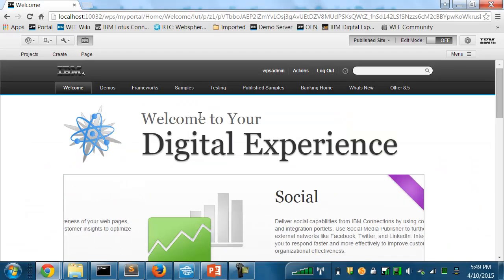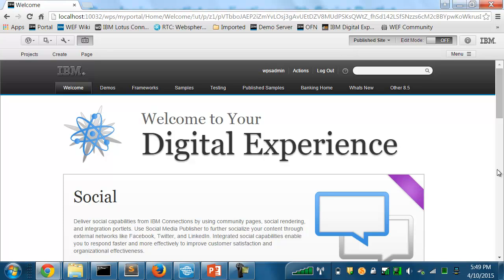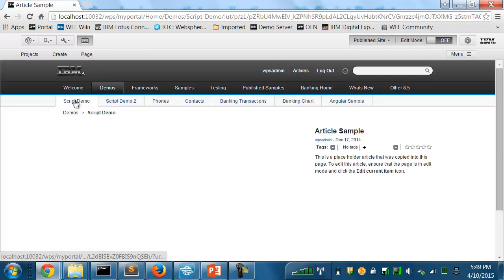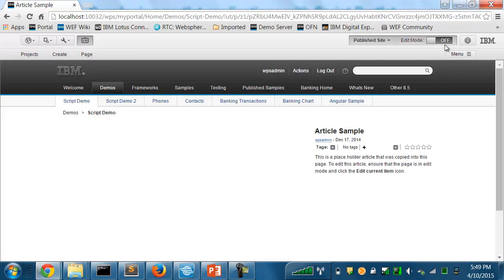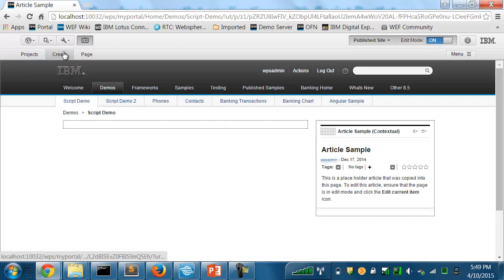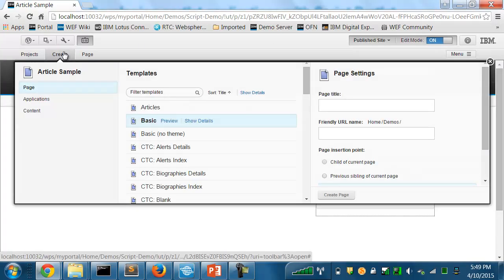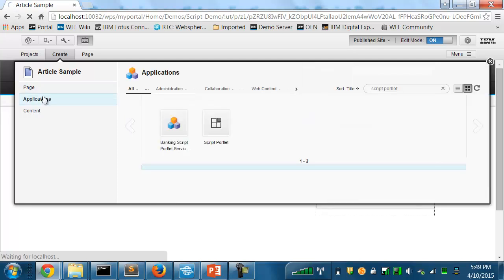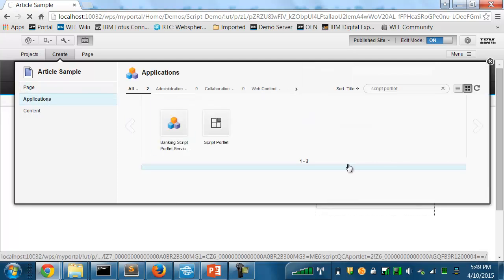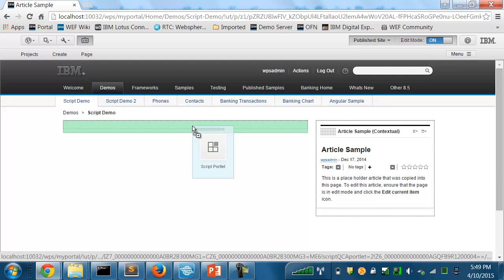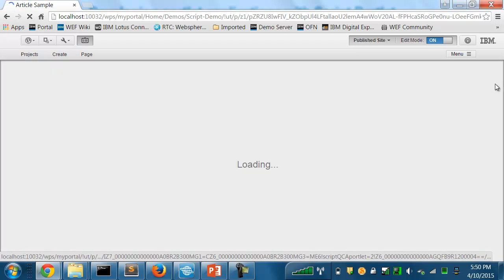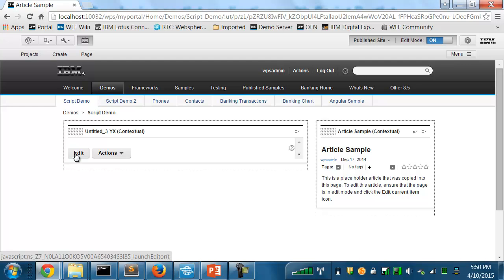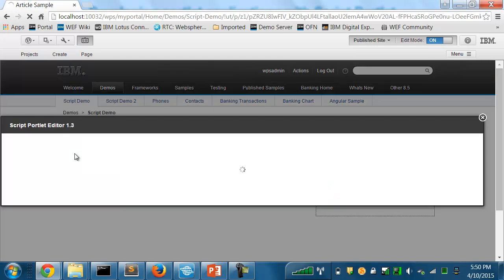So let's go to the demo. Here's my Portal 8.5 site, and I have a page where I want to include a Script Portlet application. I'll add a new Script Portlet to the page, drag it onto the page, and I'll click Edit to bring up the Script Portlet editor.